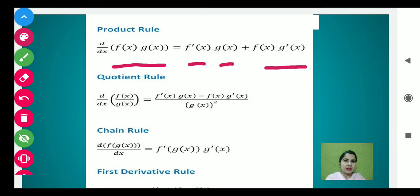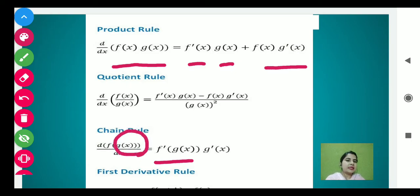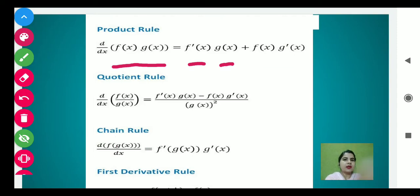Next we have the chain rule. Suppose students, we have two functions together — more than two functions bhi ho sakte hain. Suppose we have f of g of x and we have to find the derivative with respect to x. In this way, first do the derivative of the outer f function, then go inside the function and do the derivative of g(x). This is called the chain rule.